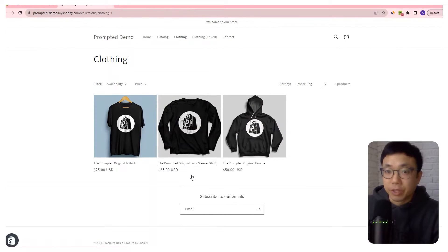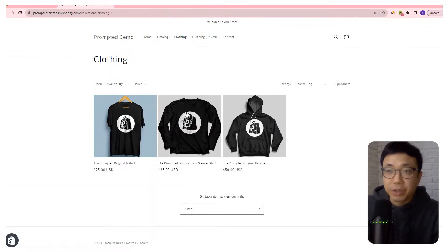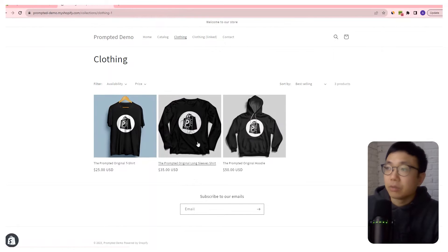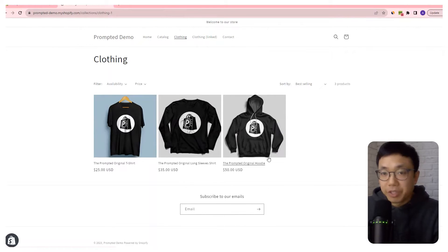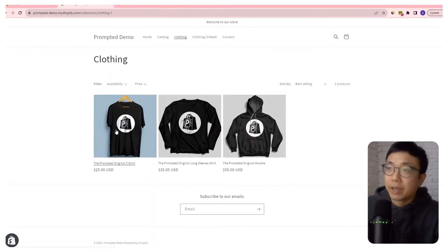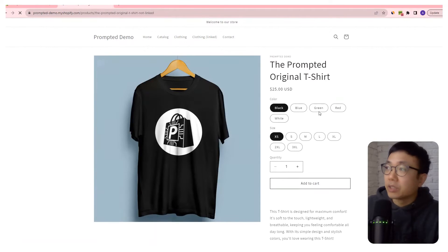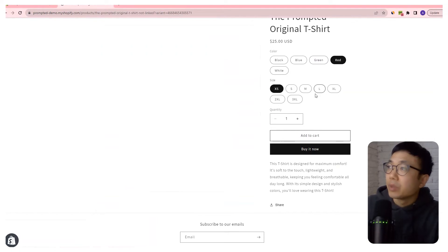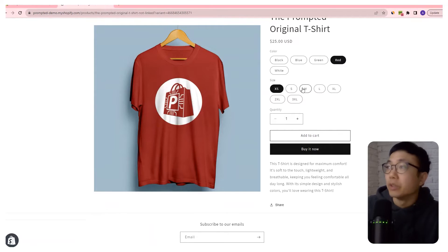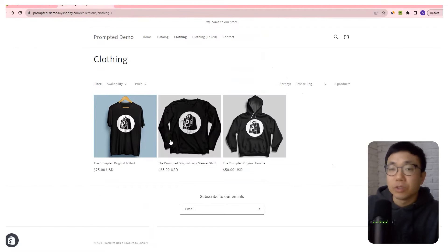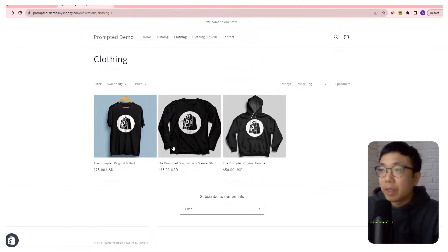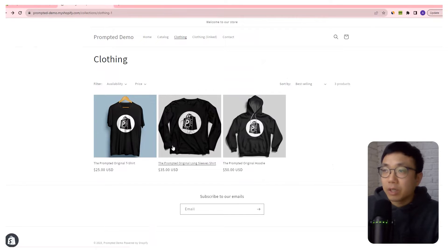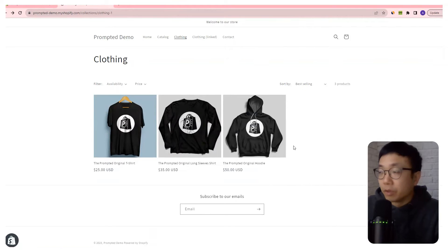So we're looking at our demo store here and we can see three products. There's a t-shirt, a long sleeve, and a hoodie, all with the same design. And if we want to go into any one of these products, we can see we have these different options — you can choose the color, you can choose the size. But if you are a customer and you landed on the t-shirt, you might not know that there's a long sleeve version of it or a hoodie version.